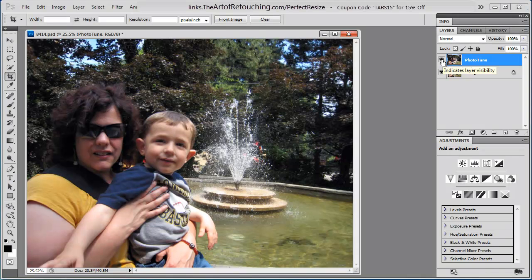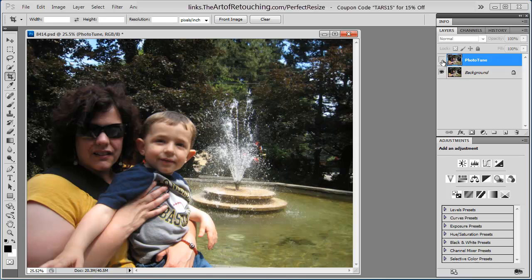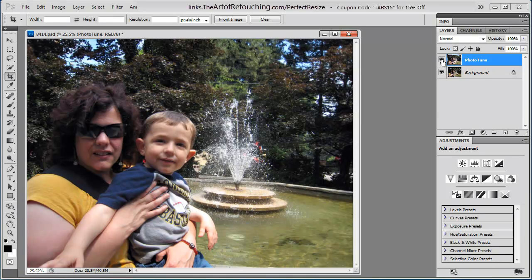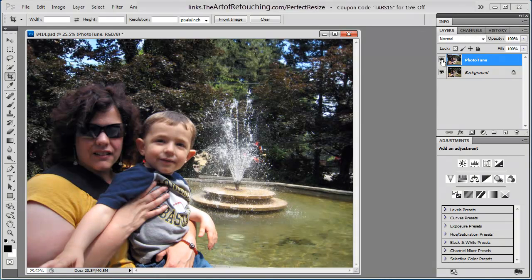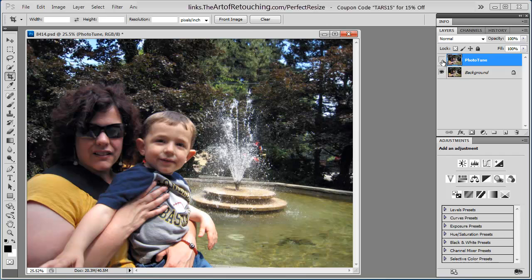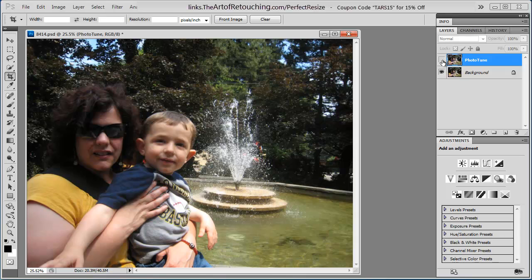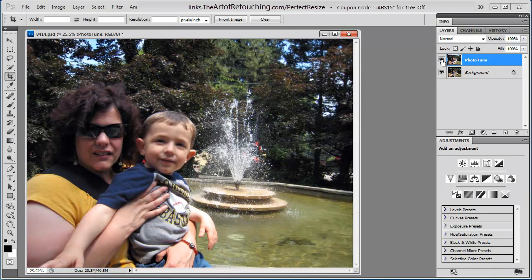And as you can see, it did two very major things. One is that it opened up the image so you can actually see her face. The second thing that it did was it removed that green cast that was hanging over this image.